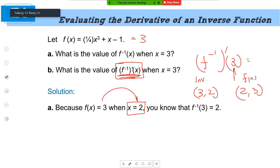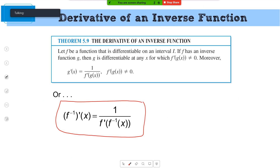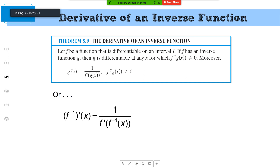Going back to the formula — notice the reciprocal is wrapped up in the function: one over a bunch of stuff. This chunk of it lets me find the x-coordinate on the original function, and then this is the derivative at that new point.